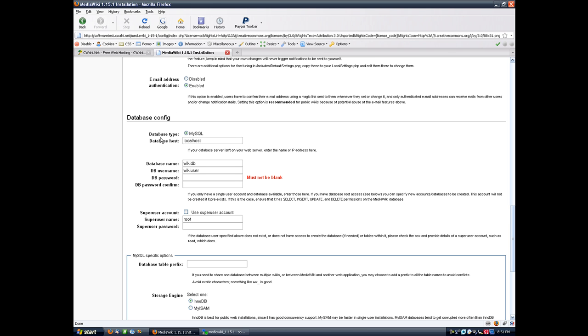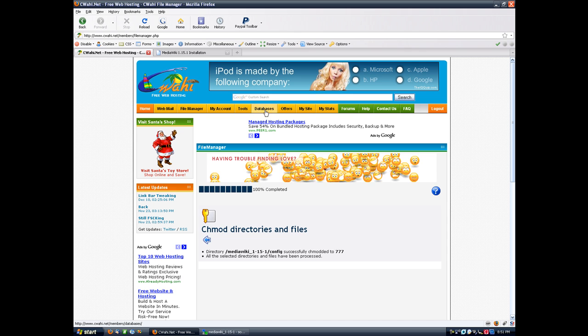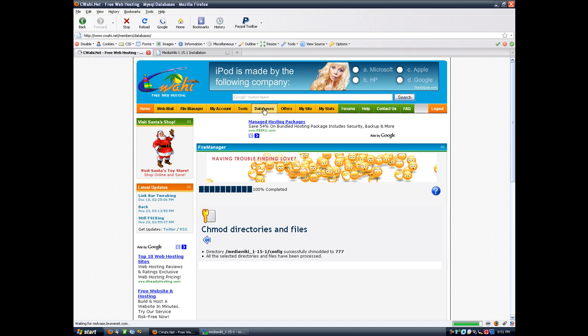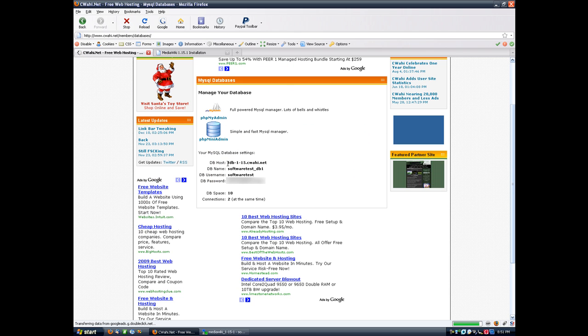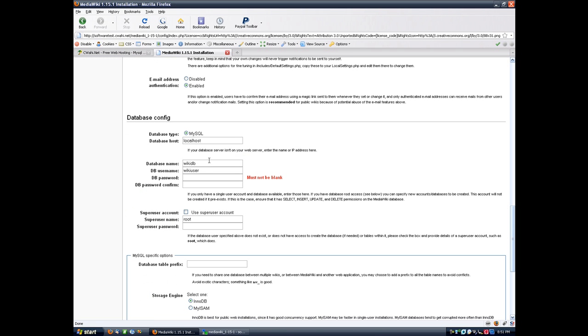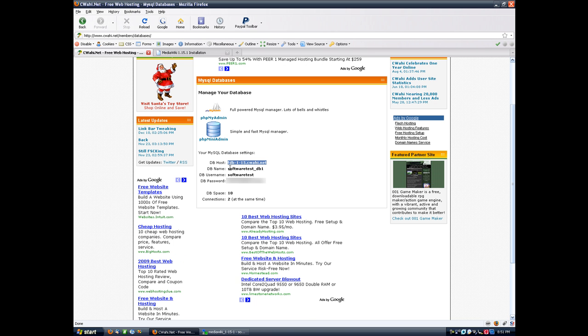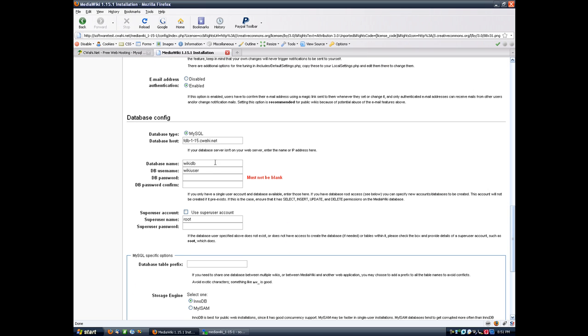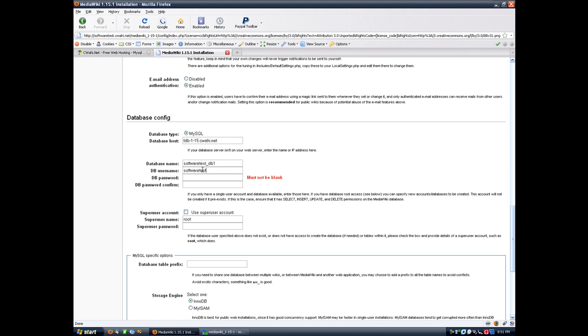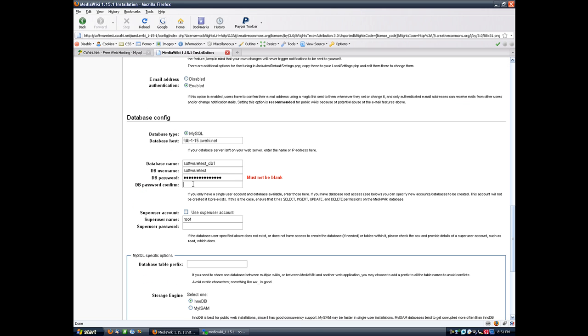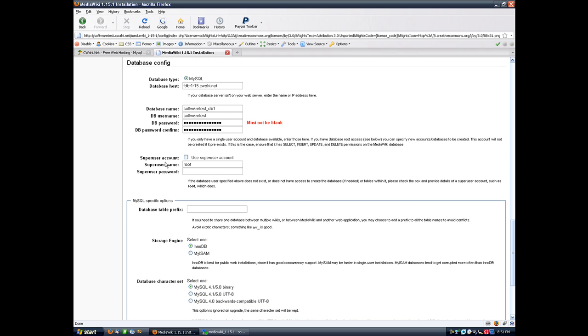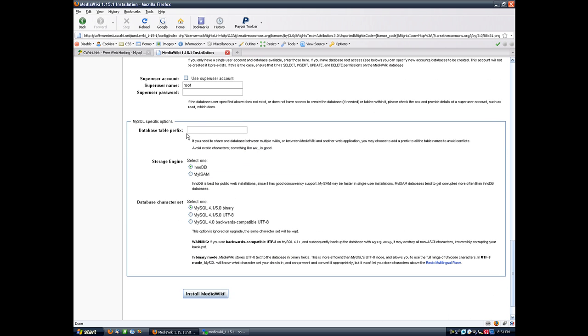Now we set up our database. All this information is on your databases tab on the main website. Here's your host. Make sure you copy this information from the website because your information is going to be different than mine. DB name is the database name. Username. I'm just copying and pasting here. And then here's your database password. Just copy that, paste that into there. And that's it. We don't need a super user.